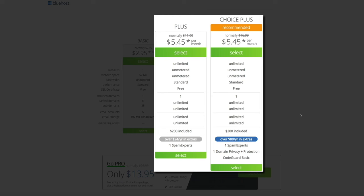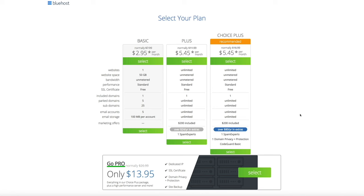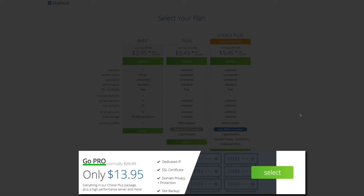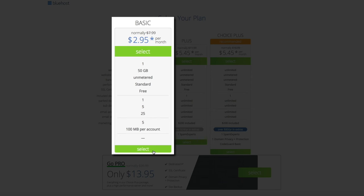The Plus and Choice Plus plans allow you to host unlimited websites and also come with over $200 in advertising offers from Google and Bing. If you have the budget for it, I also highly recommend the Go Pro plan, which includes all the features of Choice Plus as well as a dedicated IP address, a high-performance server, and much more. For this tutorial, we're going to use the Basic plan, so once you've decided on your plan, go ahead and click the green Select button.